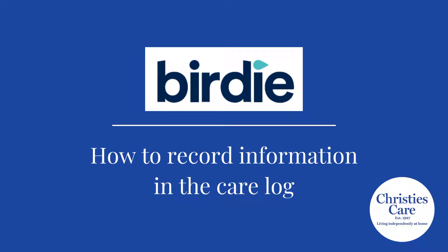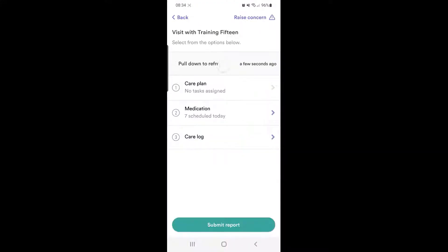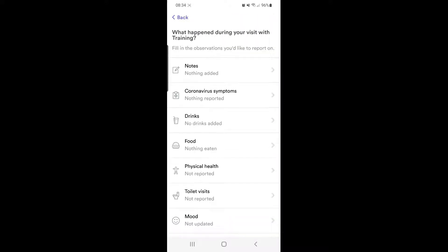This video will show you how to record notes in the care log on Birdie. Pick your client visit and start the report, then go into the care log option.